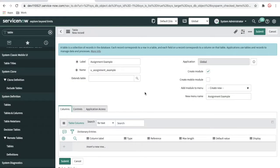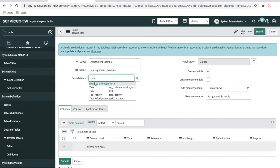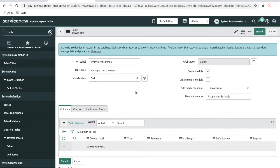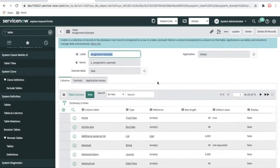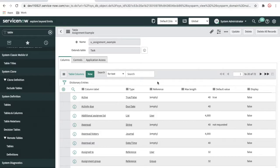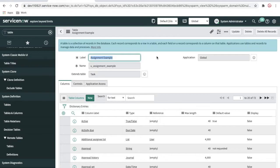I'm going to create a table called 'assignment example'. Here I need to extend the task table to show the demonstration. I will not create any custom fields because the task table already has all the fields available — number, assigned to, assignment groups, priority, impact, urgency — everything is there. So I'll just click save so the table can be created.